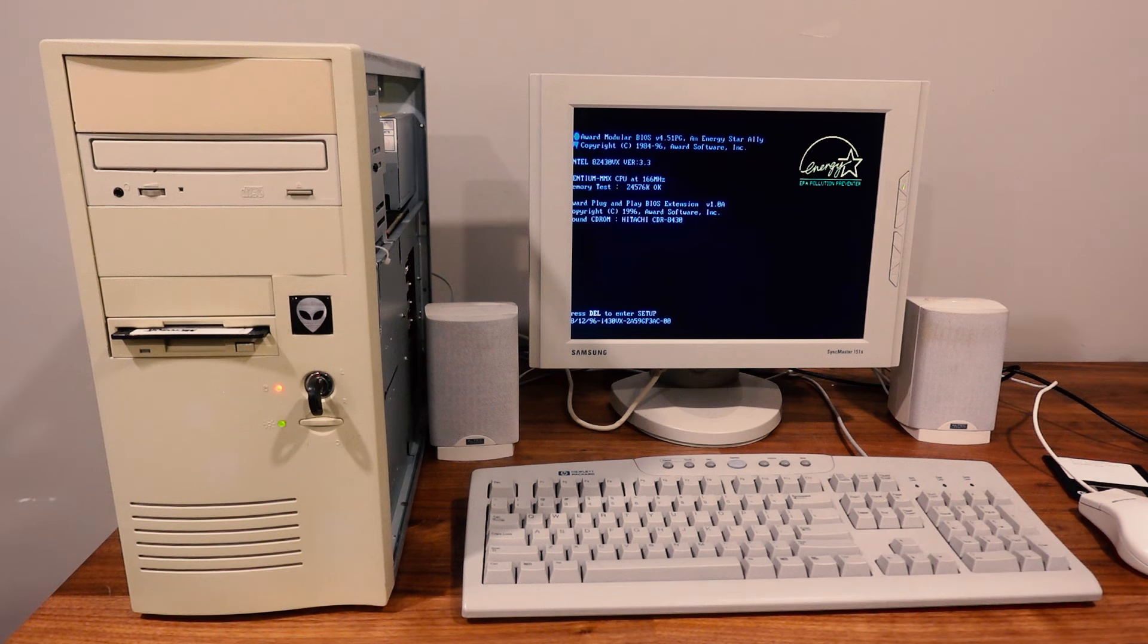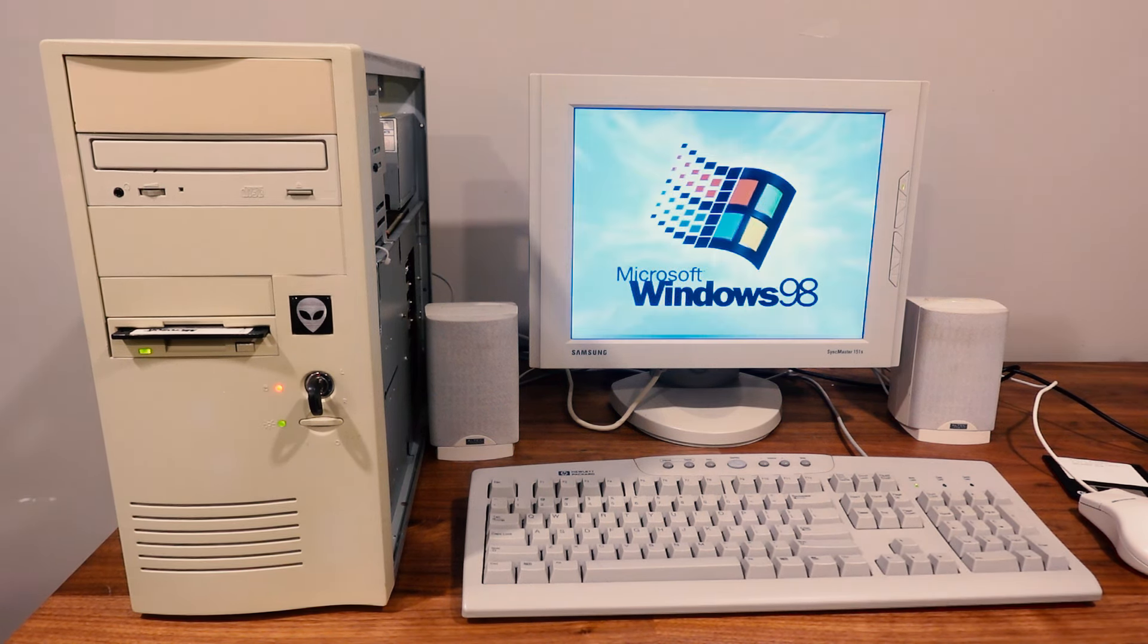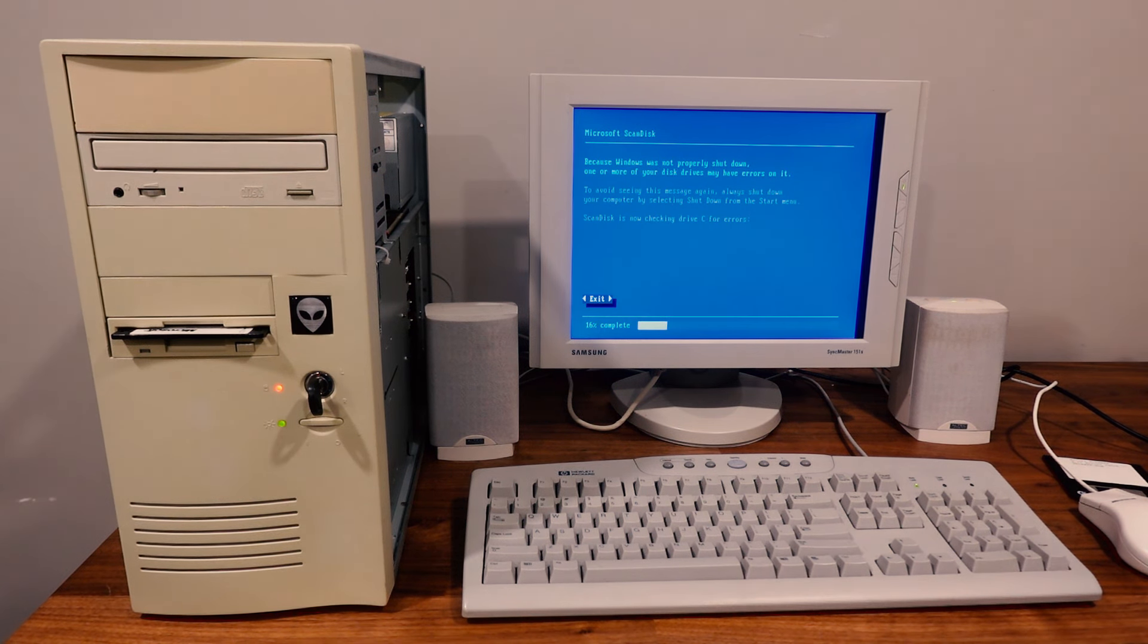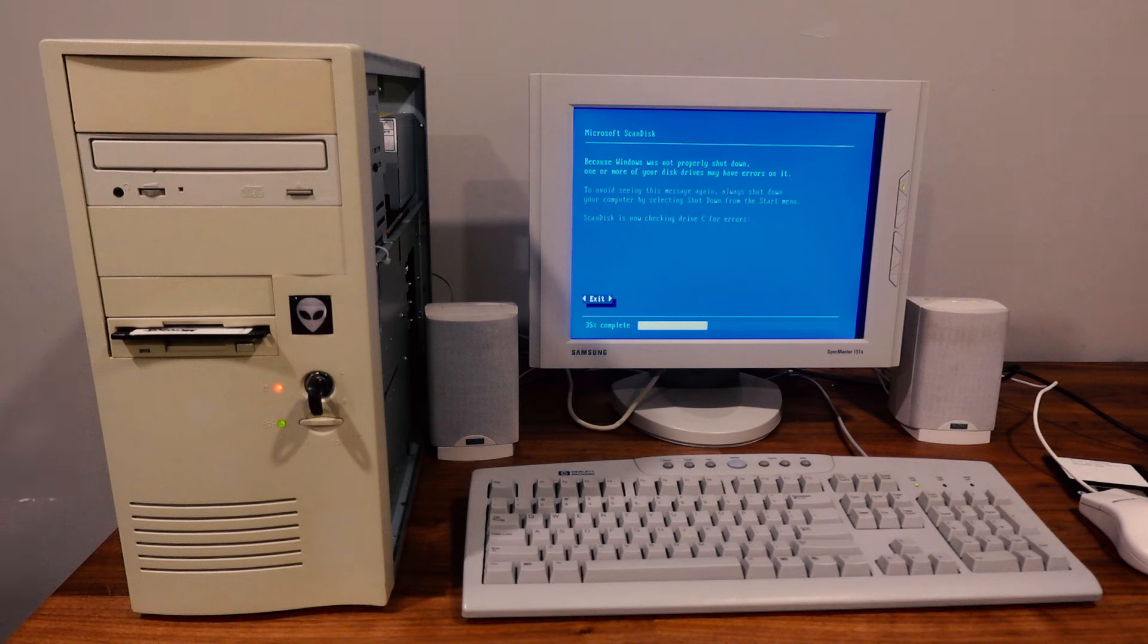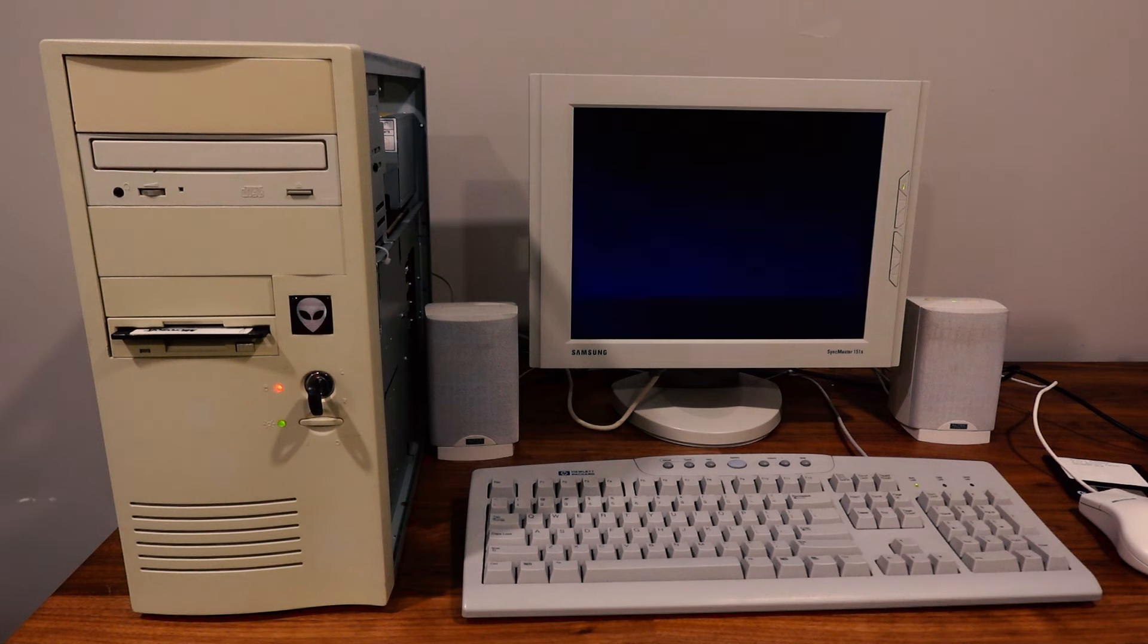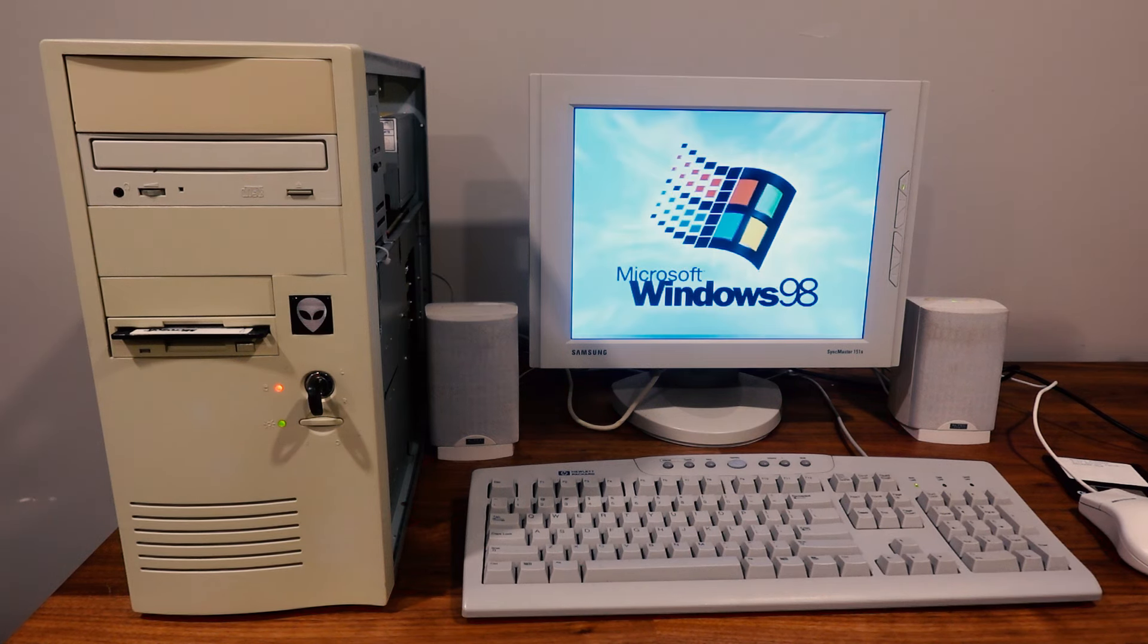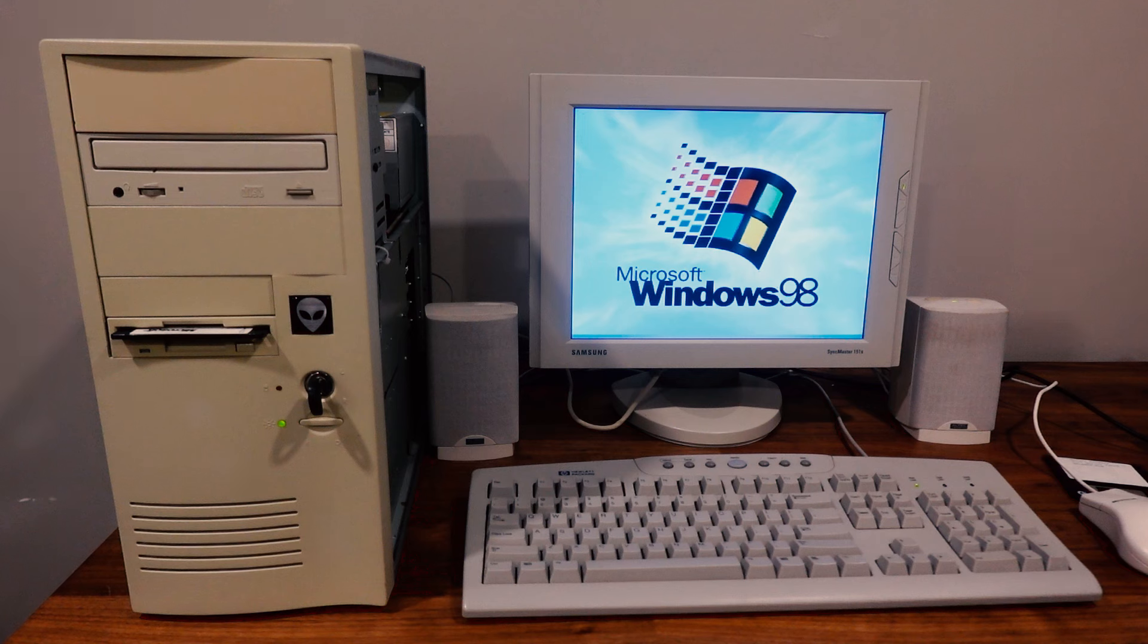Or alternatively this would be a build that Phil from Phil's Computer Lab would be proud of since a lot of the inspiration from what went into this computer came from his videos. Now at the heart of this build is a Pentium MMX and if you've seen any of my previous videos this case might look familiar but I assure you this is a completely new system. I'm just reusing the case.